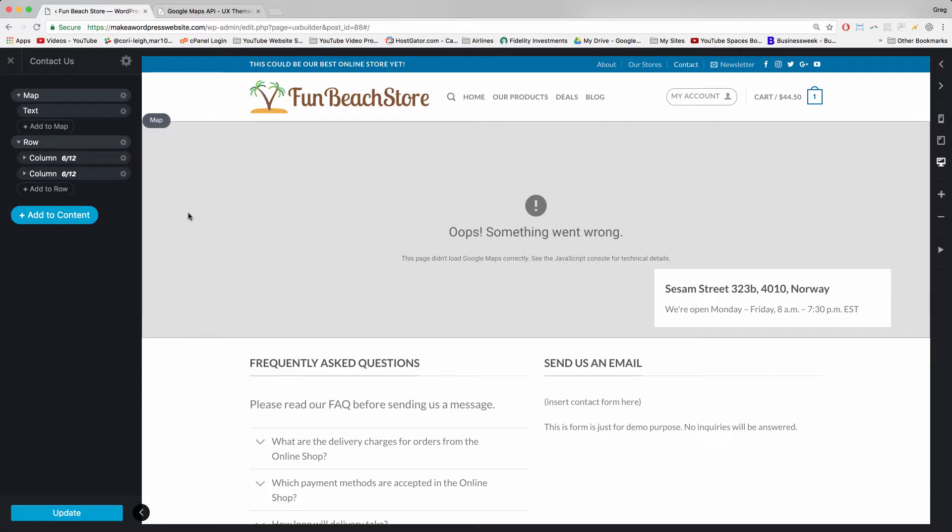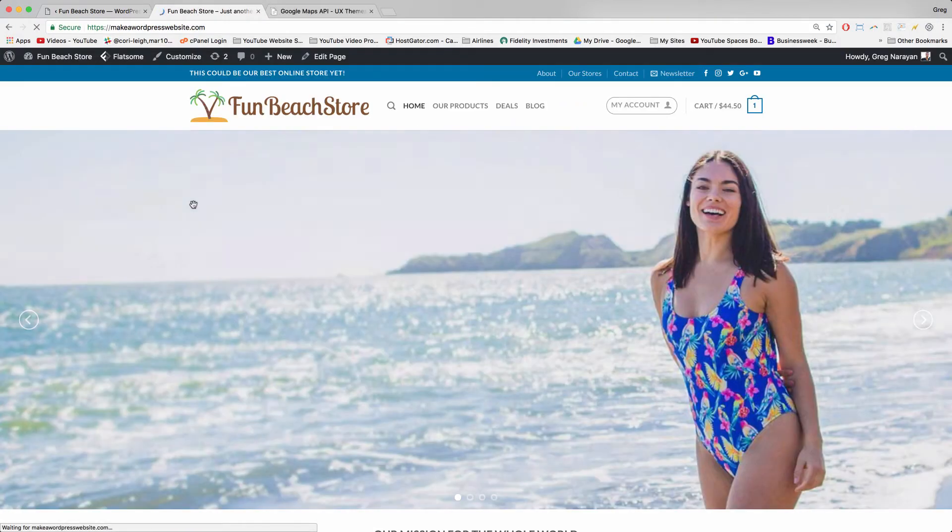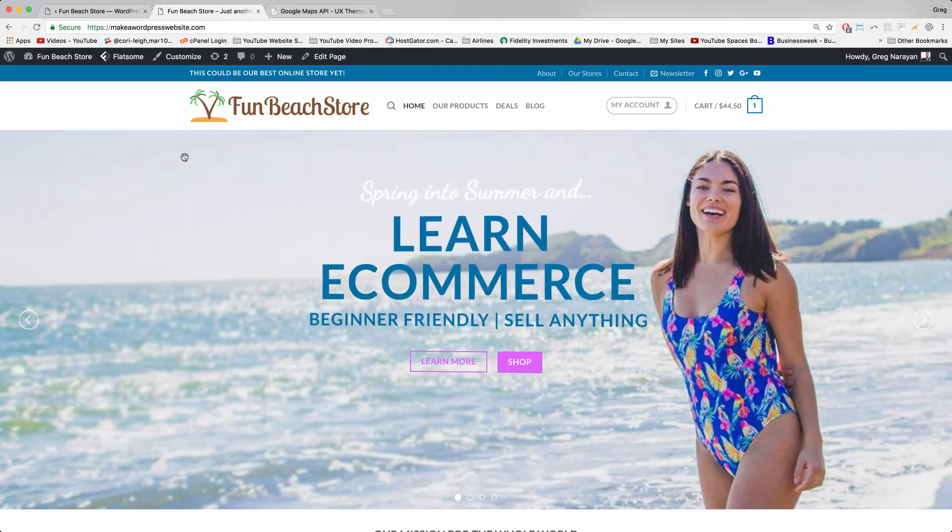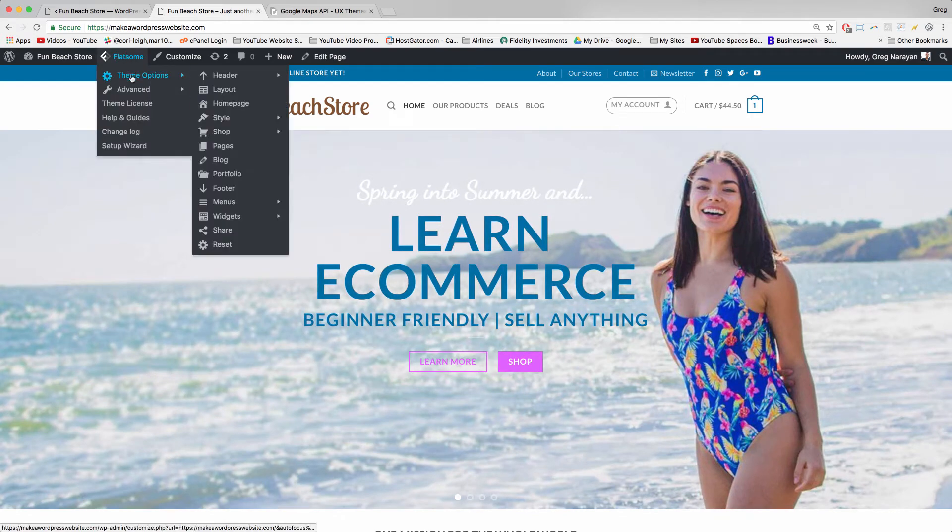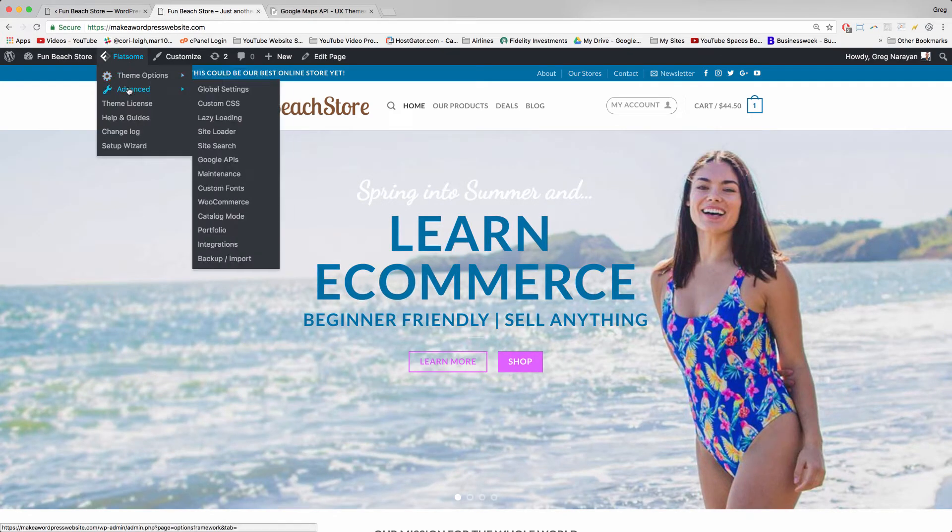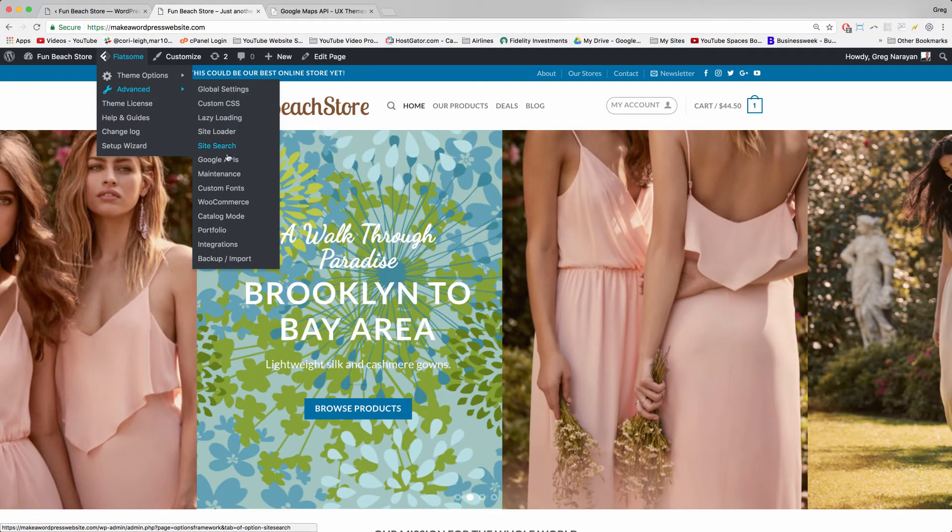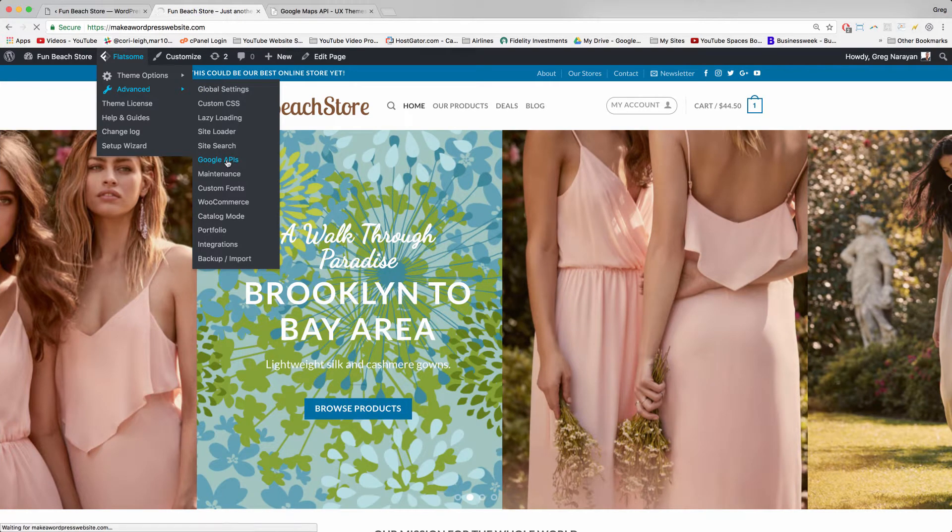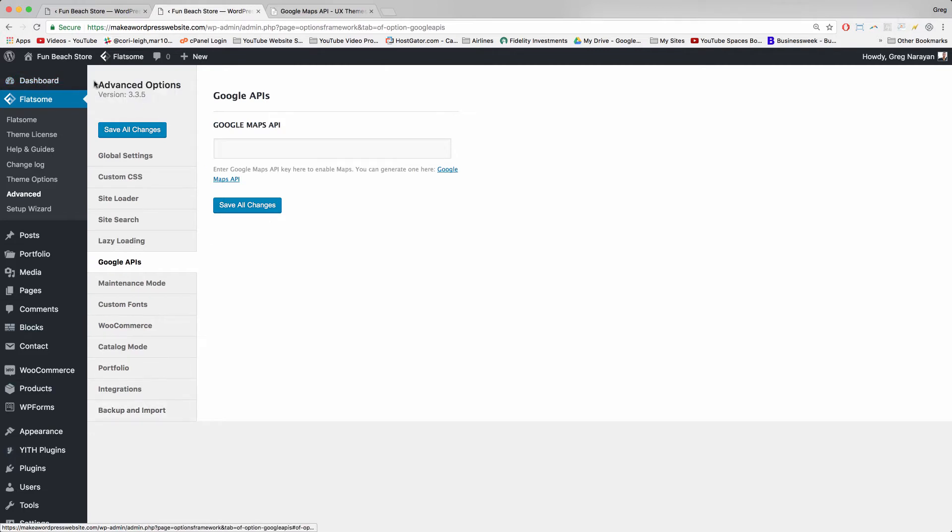So what you want to do is open up your site in a new browser tab. And then you can hover on the Flatsome button in your upper navigation and hover on advanced and click on Google APIs. So you're going to get taken to the advanced section here and what you want to click now is just you can generate one here, click Google Maps API.